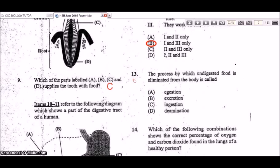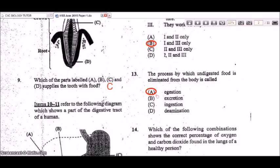Question 13: the process by which undigested food is eliminated from the body is egestion. Excretion, by contrast, is the removal of metabolic waste material — material produced from metabolic or chemical reactions in the body. So egestion is the correct answer.